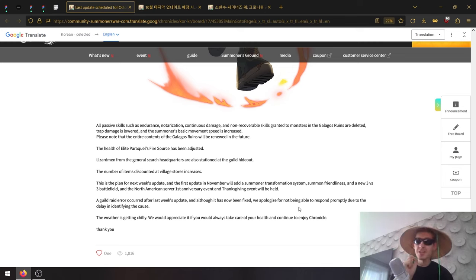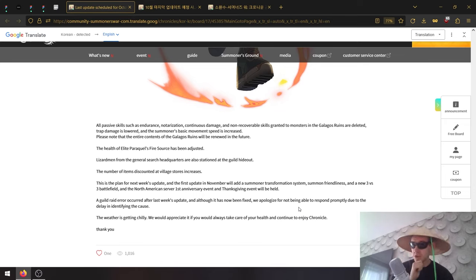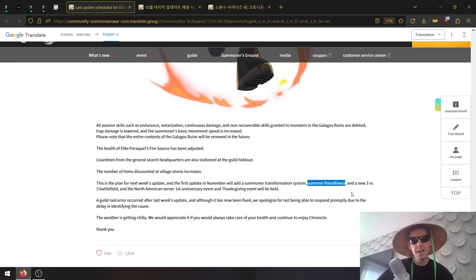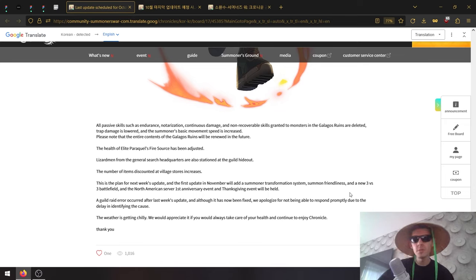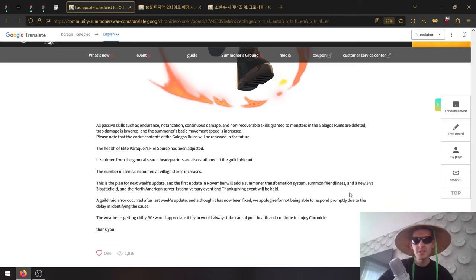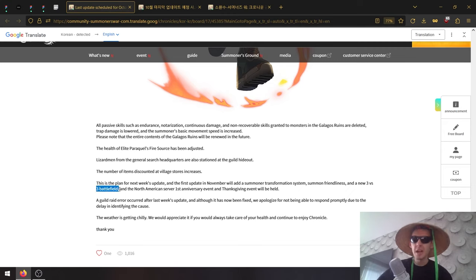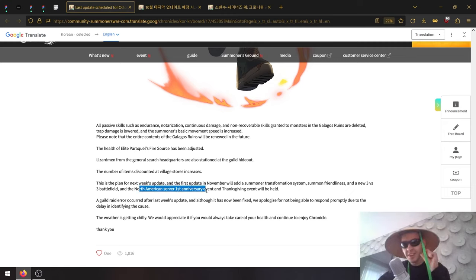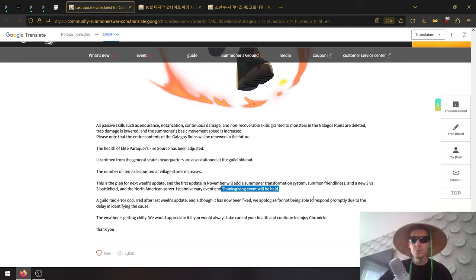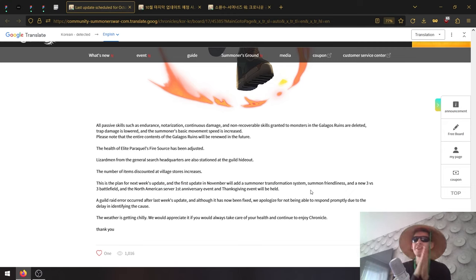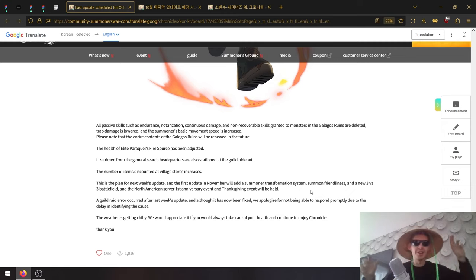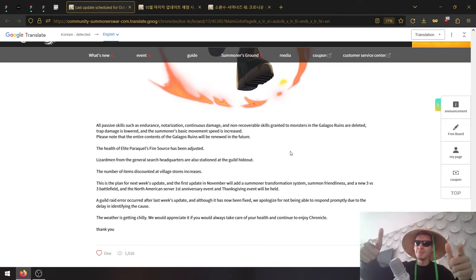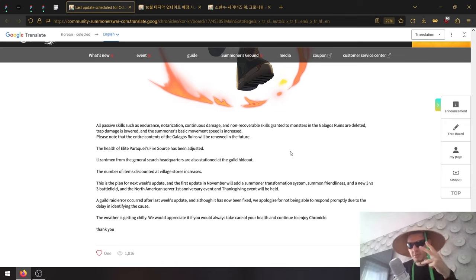A little bit of a spoiler: this is the plan for next week's update, and the first update in November will add a new summoner transformation system. Change genders? That could be cool. Summoner Friendliness - I have no clue what that is. And a new 3v3 battlefield, which was promised. The North American server is getting its first anniversary and Thanksgiving event. First anniversary - we just finished the Korean one and we're going straight to the NA celebration. Hey, the celebration never ends. And with that being said, I'm out.